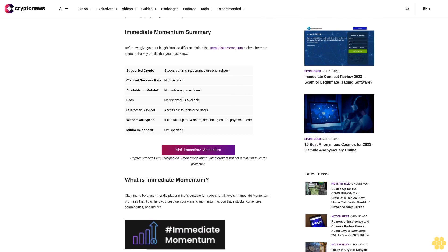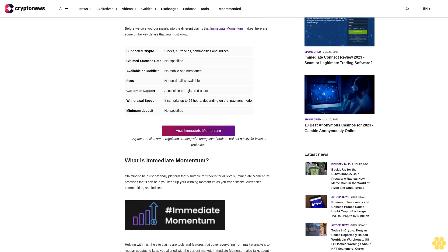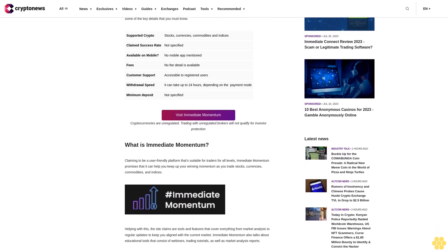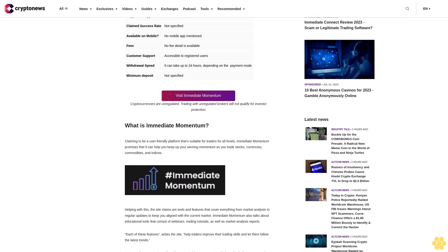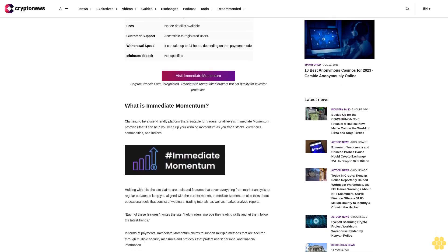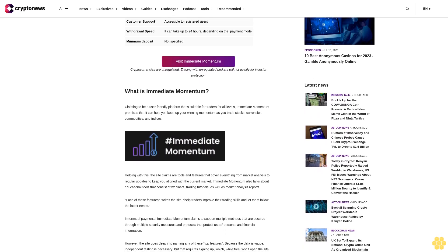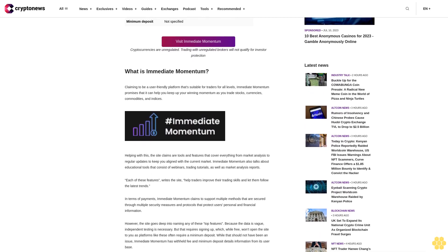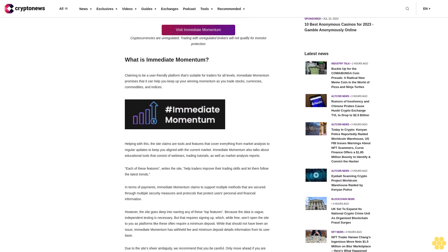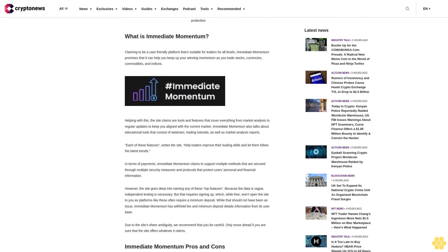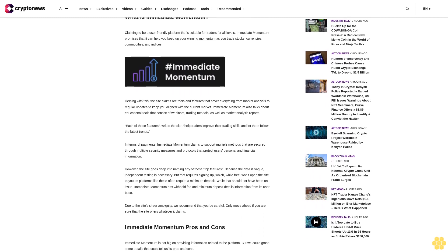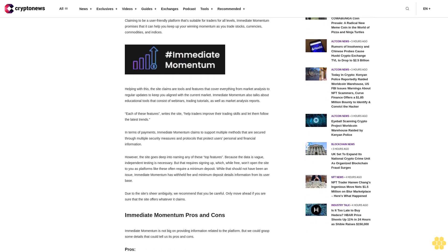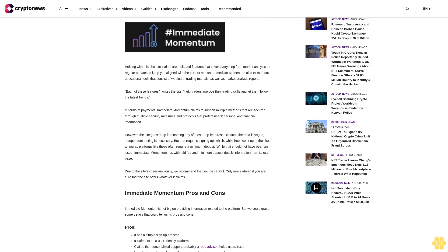What is Immediate Momentum? Claiming to be a user-friendly platform that's suitable for traders of all levels, Immediate Momentum promises that it can help you keep up your winning momentum as you trade stocks, currencies, commodities and indices. Helping with this, the site claims, are tools and features that cover everything from market analysis to regular updates to keep you aligned with the current market. Immediate Momentum also talks about educational tools that consist of webinars, trading tutorials, as well as market analysis reports. In terms of payments, Immediate Momentum claims to support multiple methods that are secured through multiple security measures and protocols that protect users' personal and financial information.